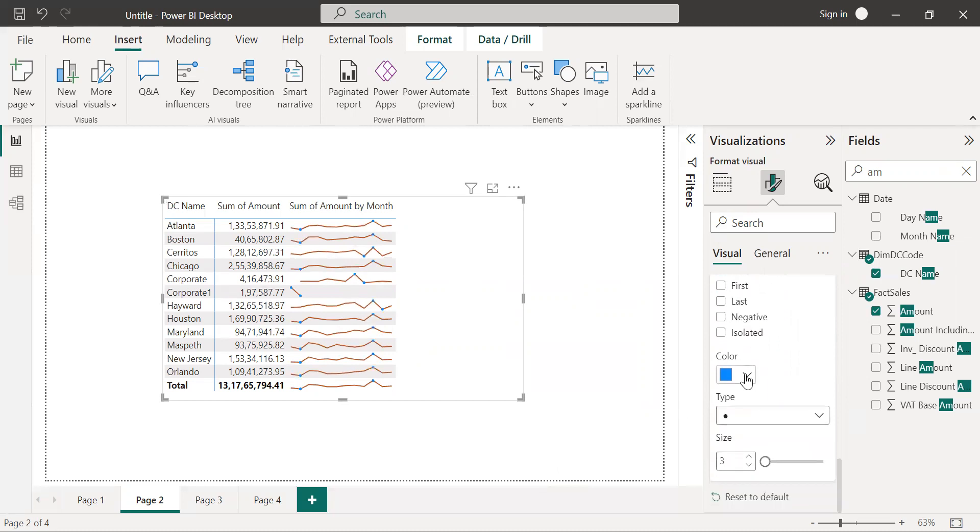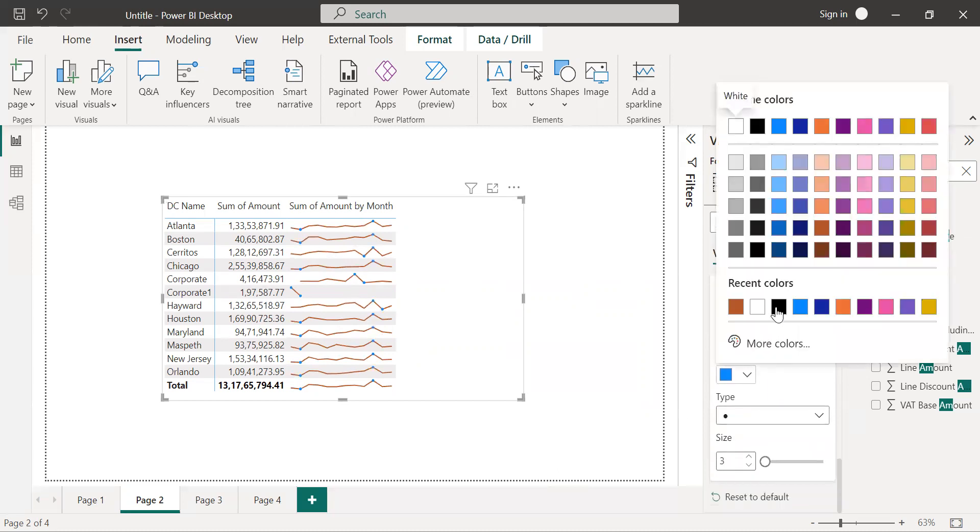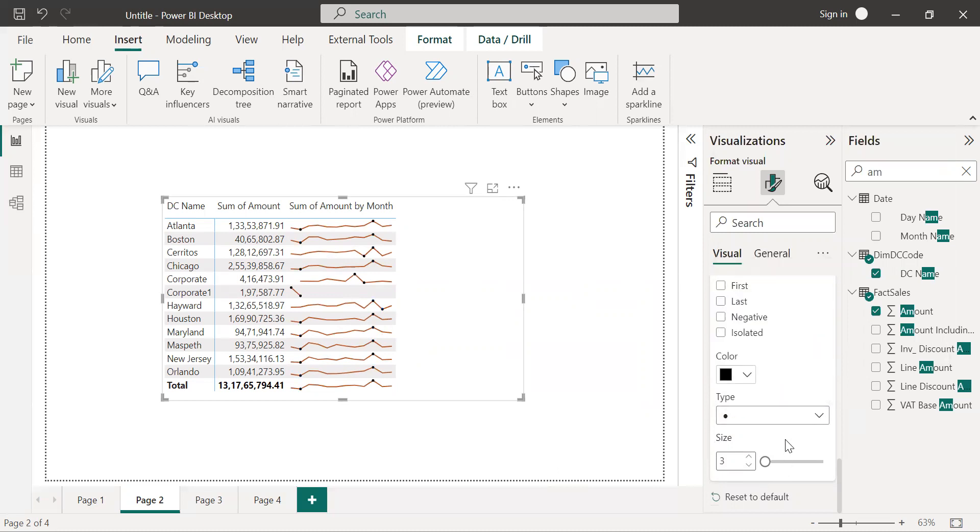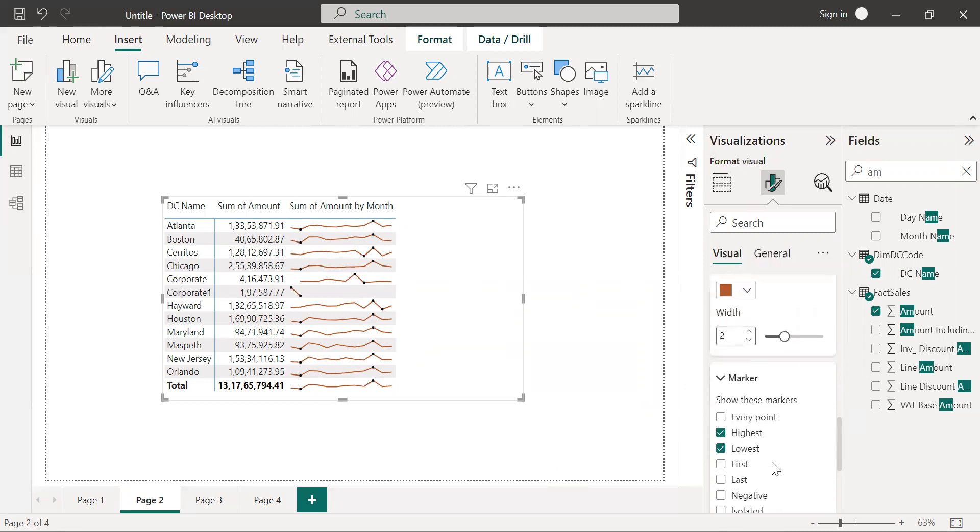So I will change the color for that. And in case you want to change the type of the marker, here you will get the option. And same here, you can increase the size and decrease the size of the marker.